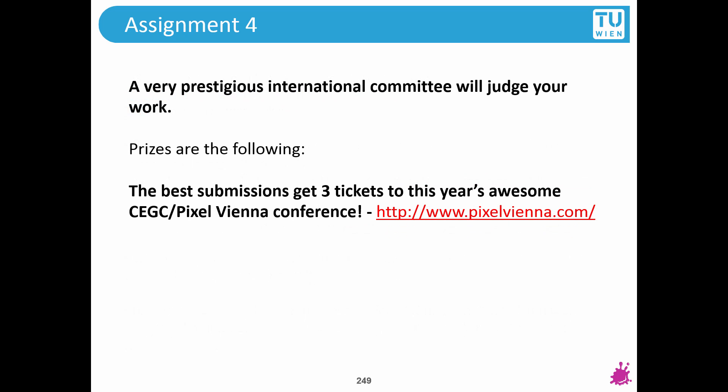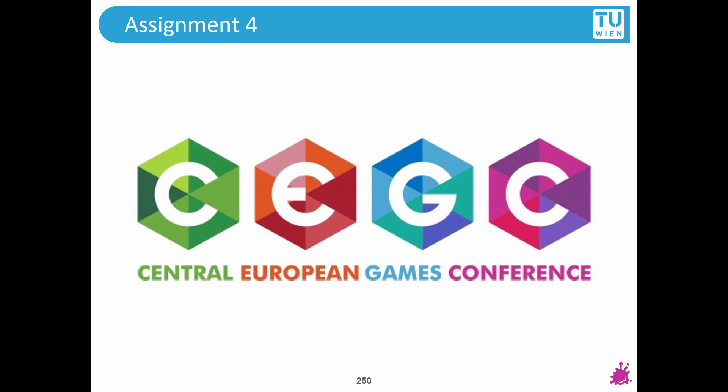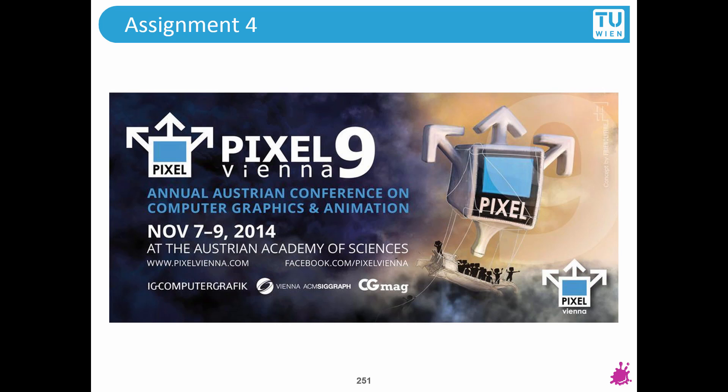There will be a rendering competition afterwards where a really prestigious international committee will judge your work and there are lots of valuable prizes. We will get three tickets to next year's CEGC conference and Pixel Vienna, so that's a total of six free conference tickets for you. I'm also holding a talk at the CEGC so I will be more than excited to meet you there.